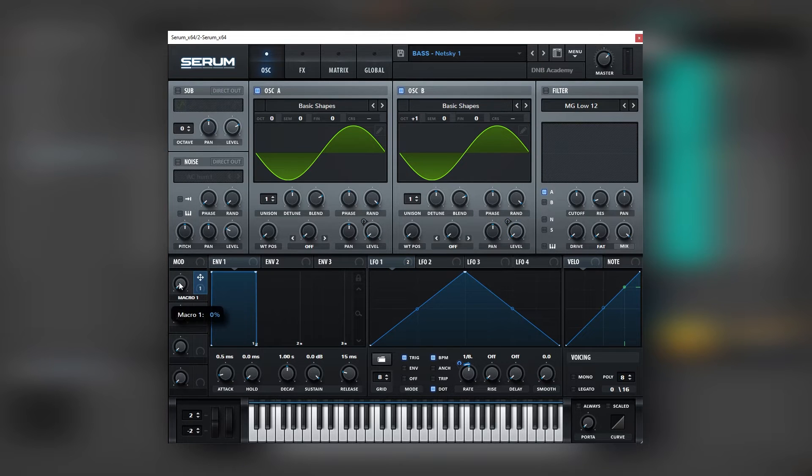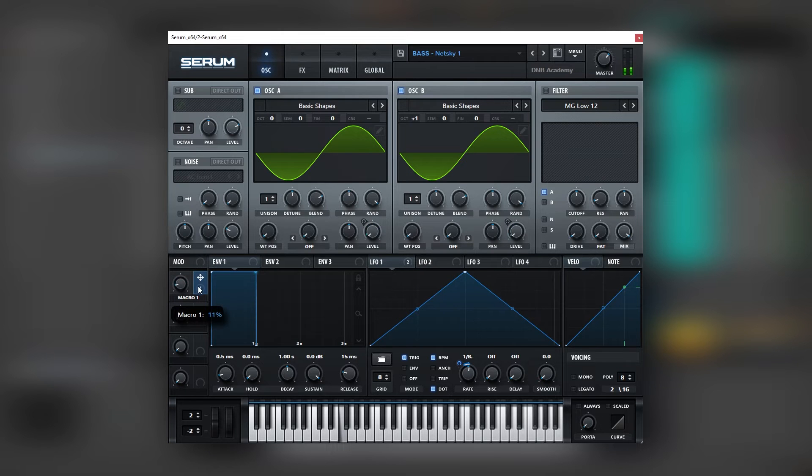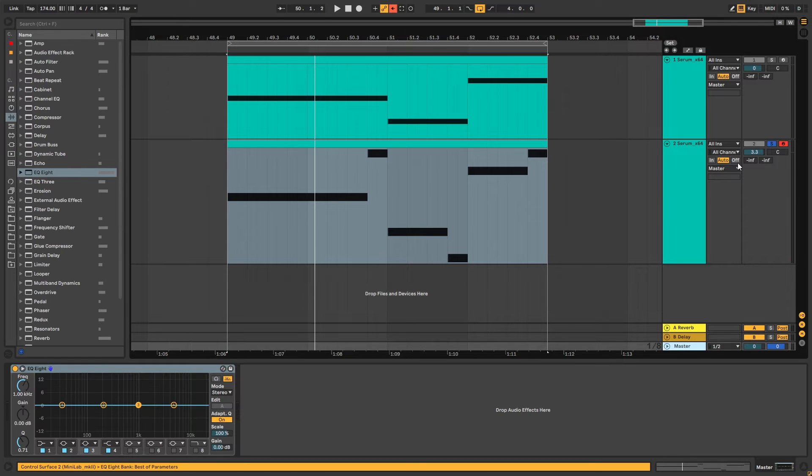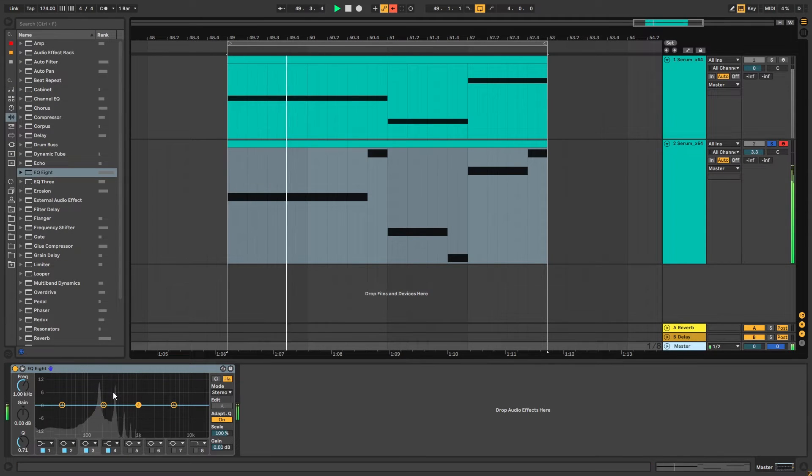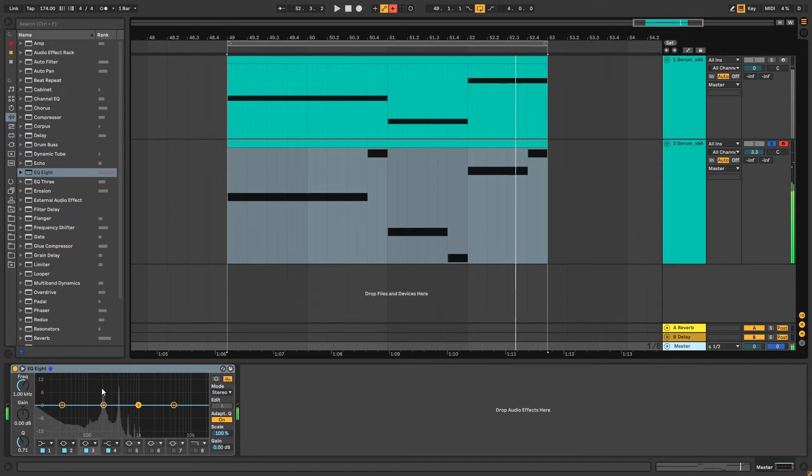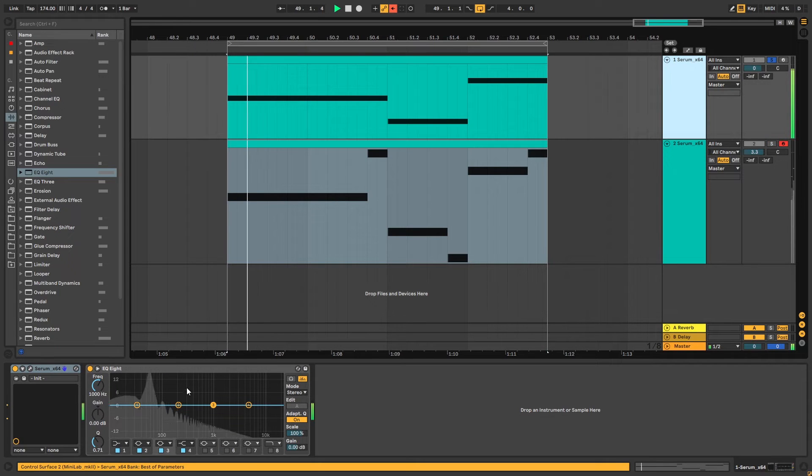And then this macro is modulating the rate of this LFO. And so if we put an EQ on the master like this we can see this patch is made to add those high harmonics.